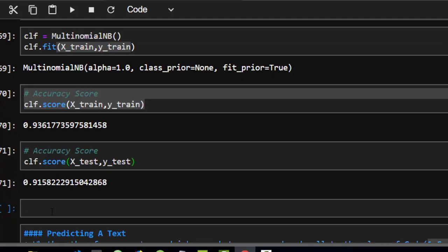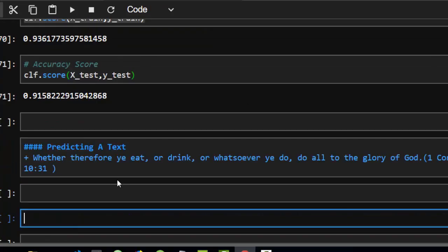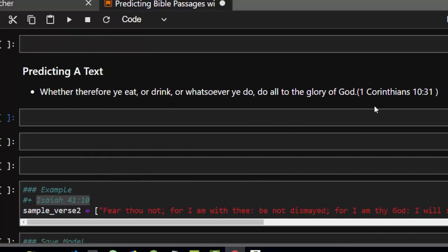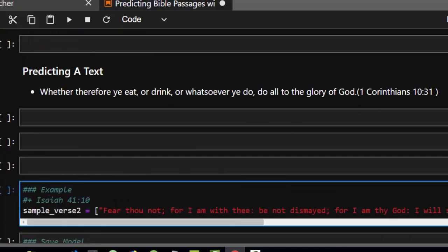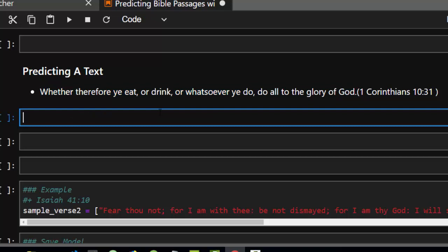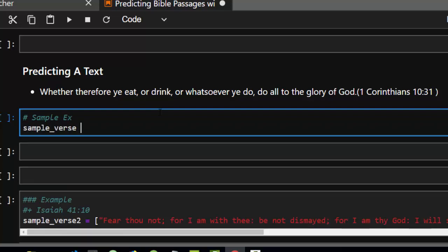Now let's apply the model to predict on new verses. We have a sample verse from 1 Corinthians. Everyone knows Corinthians is in the New Testament, so let's see if our model can predict that correctly. We create a sample_verse variable and store the text as a string in a list.